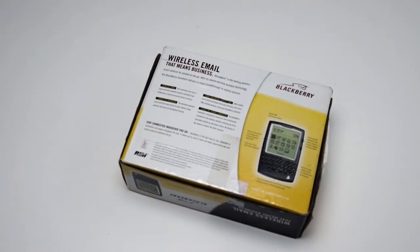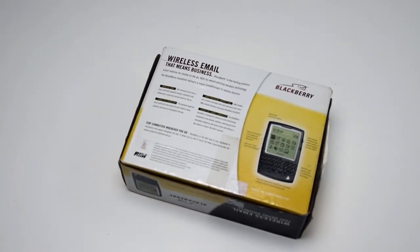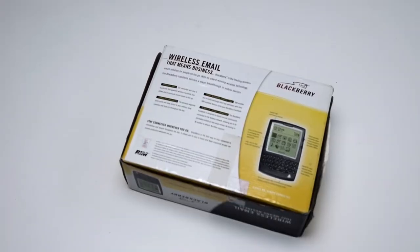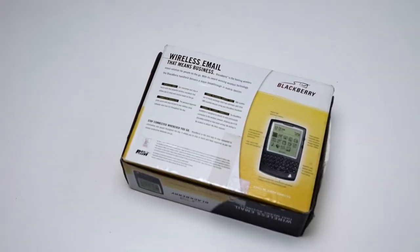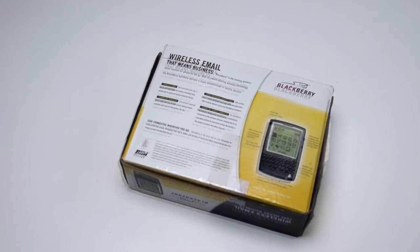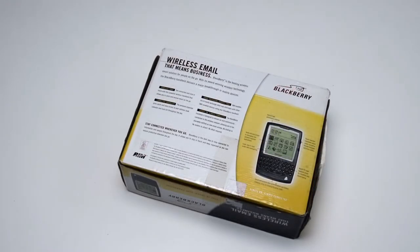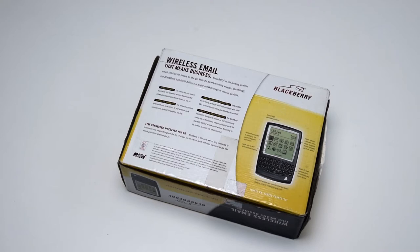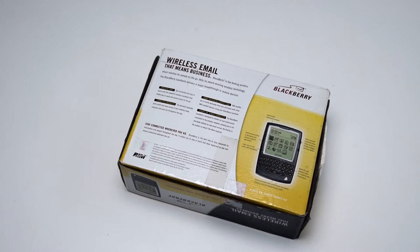This device was very important for BlackBerry and its evolution. It featured mobile phone capabilities and this meant a great deal for BlackBerry. The device was launched in 2002 and it had wireless email, short messaging services and an organizer that you could stay connected to.